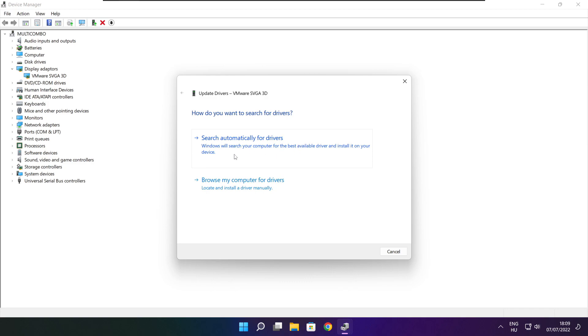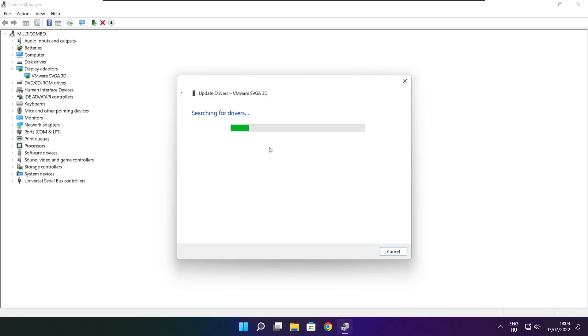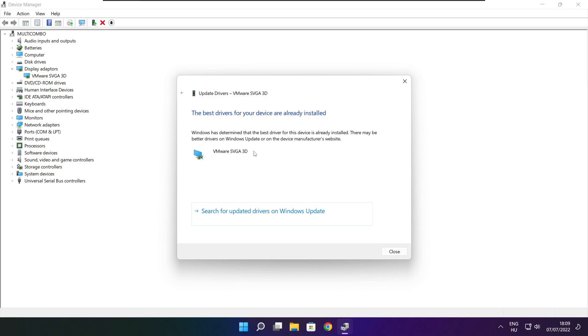Search automatically for drivers. Wait. Installation complete and click close.